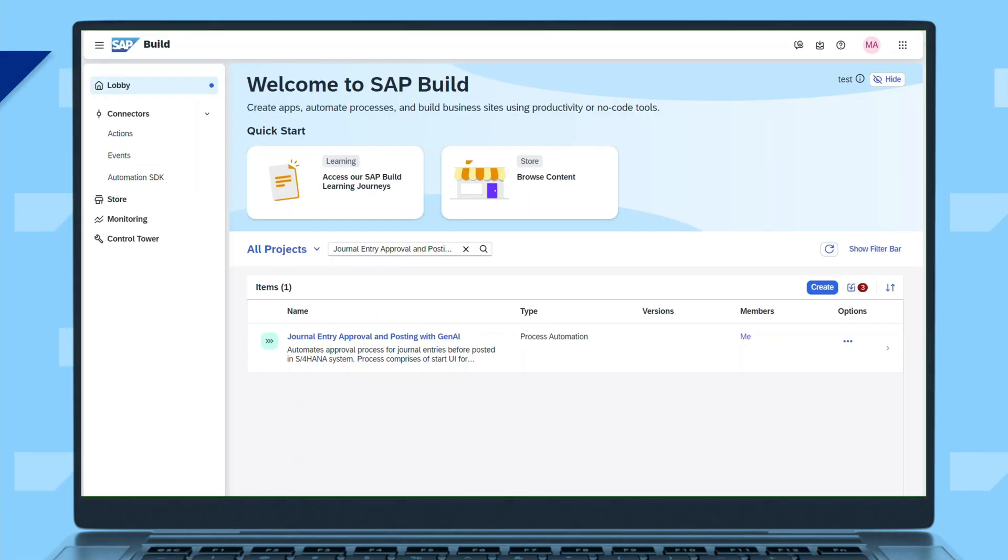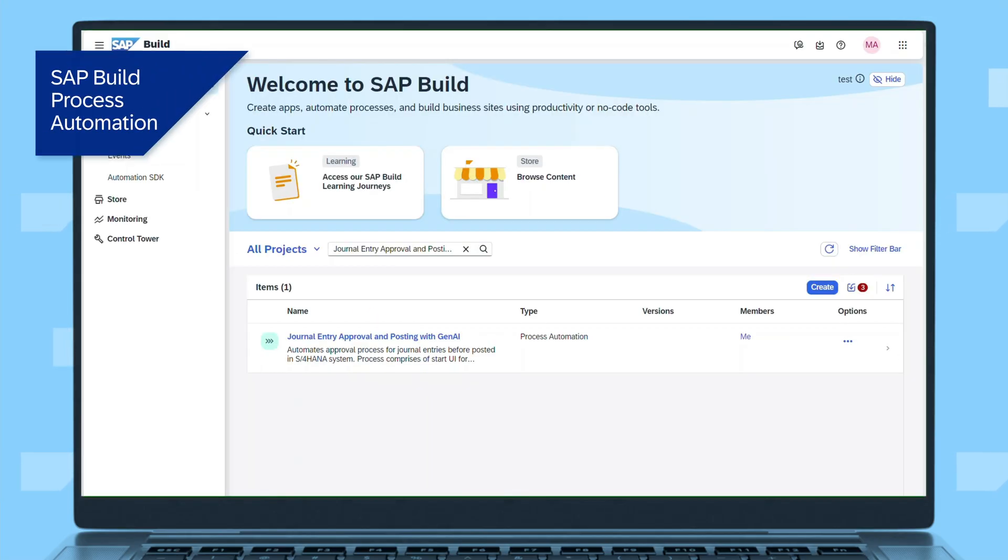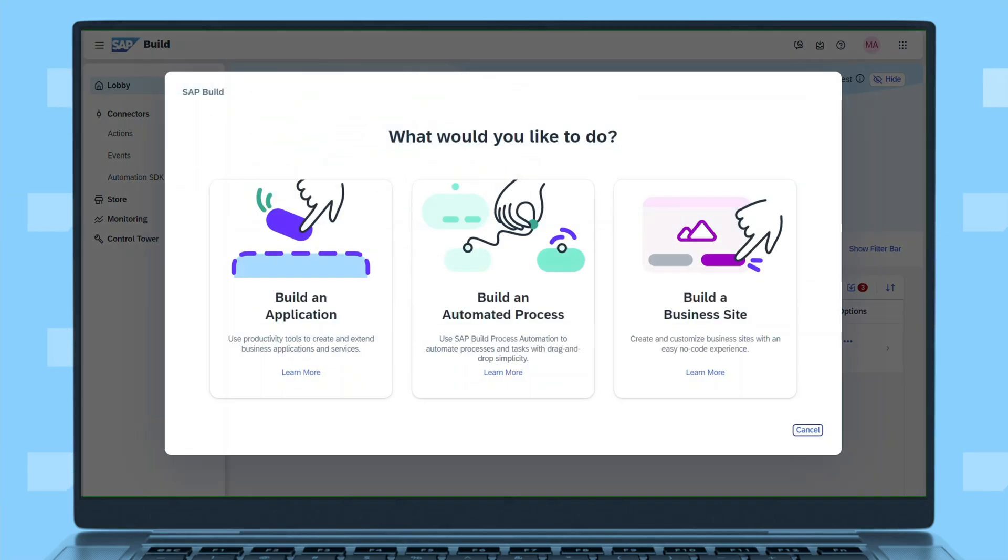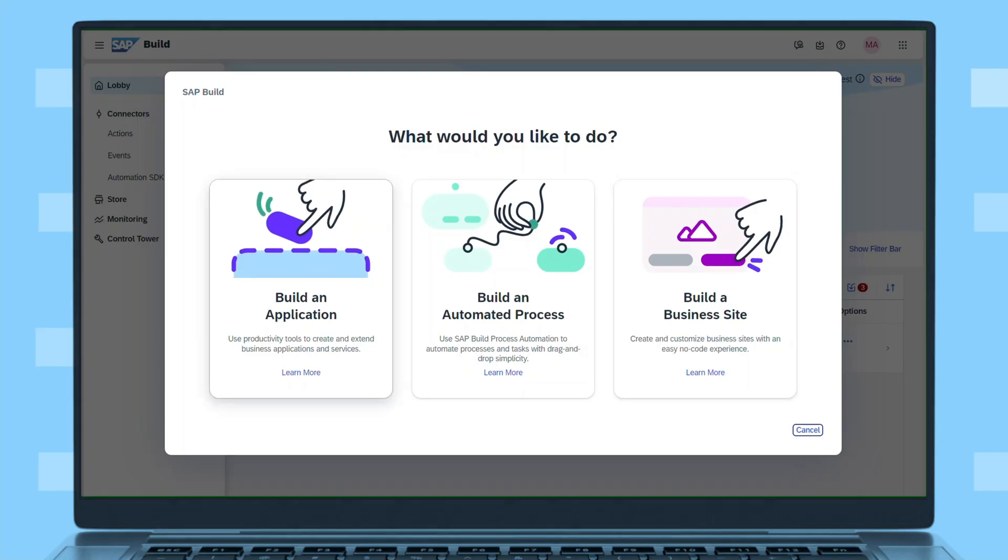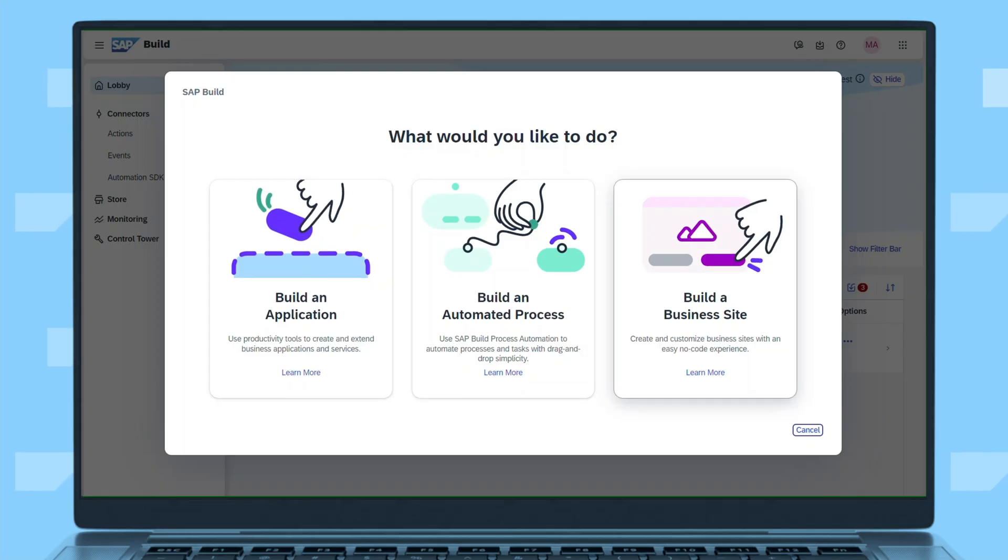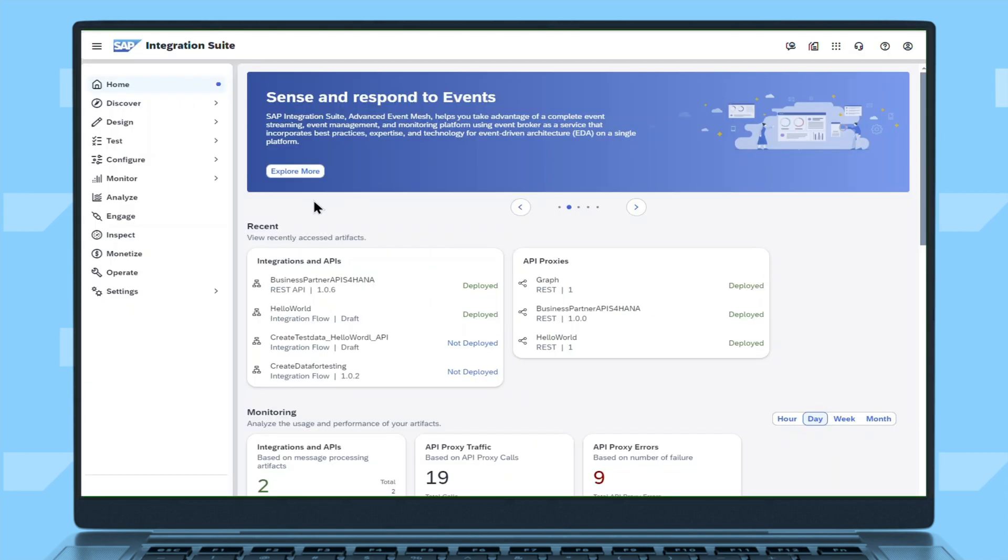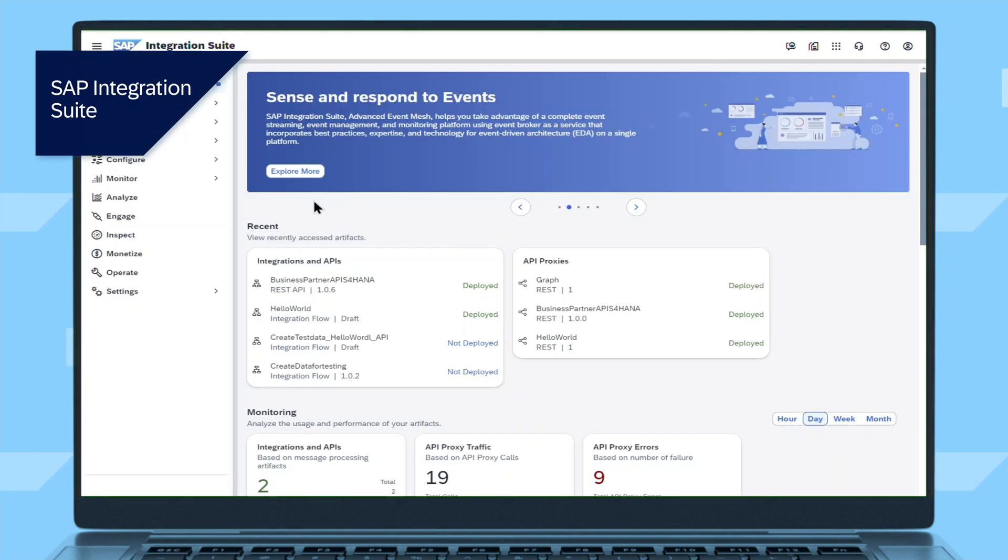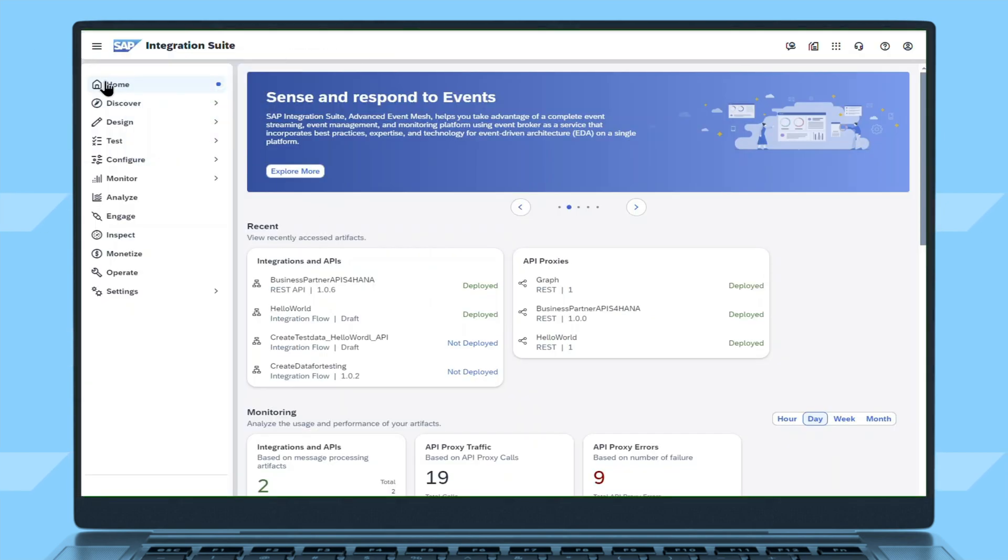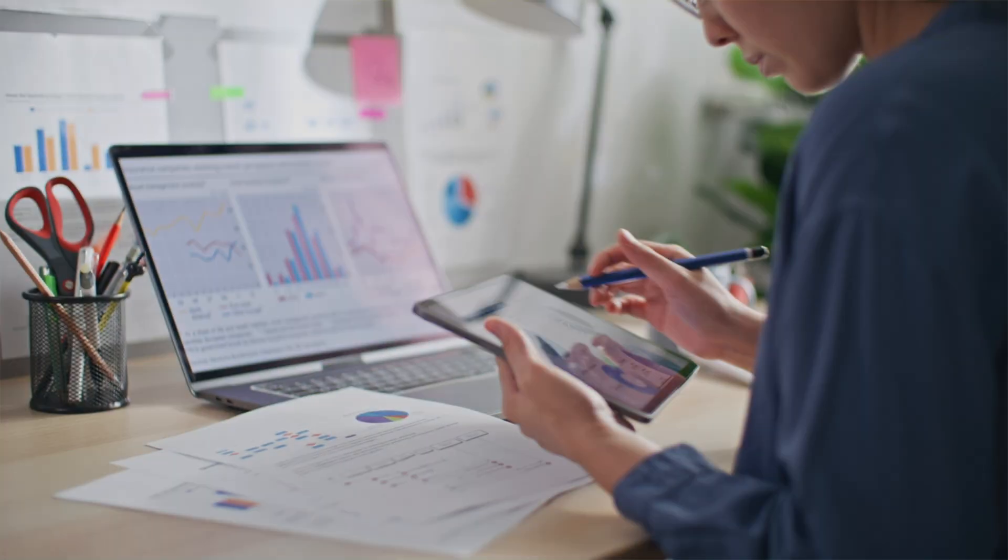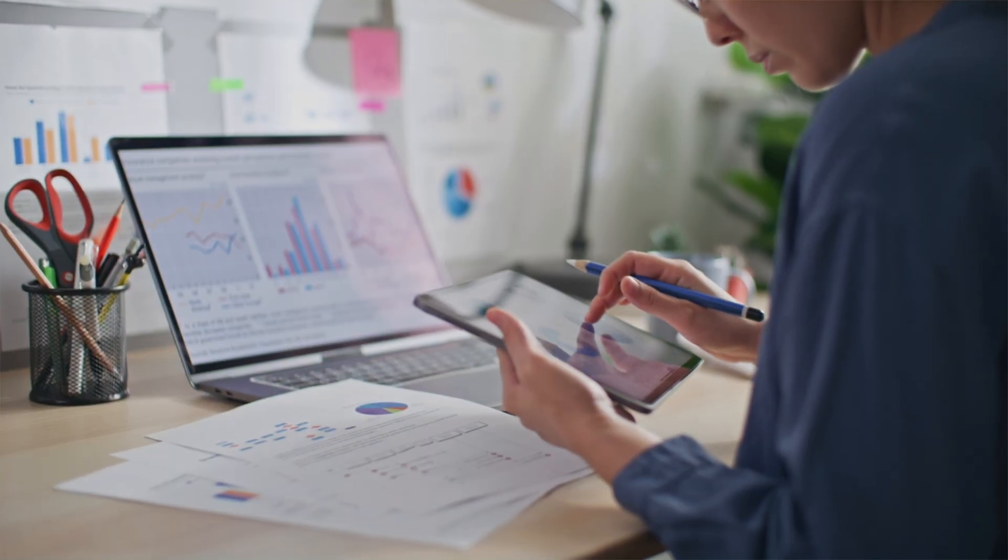With SAP Build Process Automation, automation developers can act on those insights to improve and extend business processes and build process automations. SAP Integration Suite helps integration developers connect SAP and third-party applications that run those business processes.